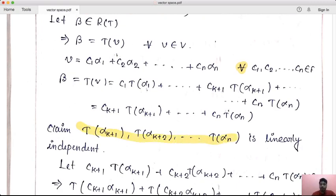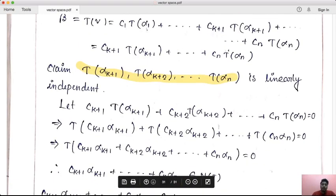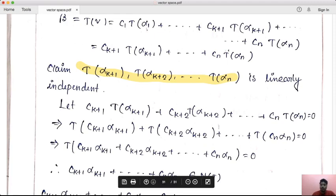Now we show this set is linearly independent. Let c(k+1) T(alpha k+1) + c(k+2) T(alpha k+2) + ... + cn T(alpha n) equal 0. By linearity, T of (c(k+1) alpha k+1 + ... + cn alpha n) equals 0, meaning this vector belongs to NT.